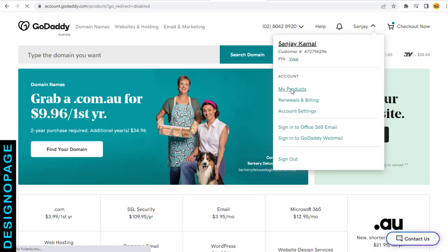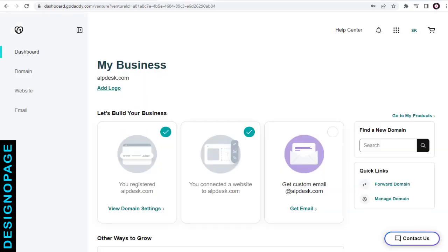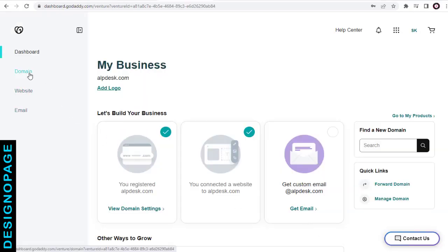Having logged into your GoDaddy domain account, you need to click the domain link on the left side of the page.